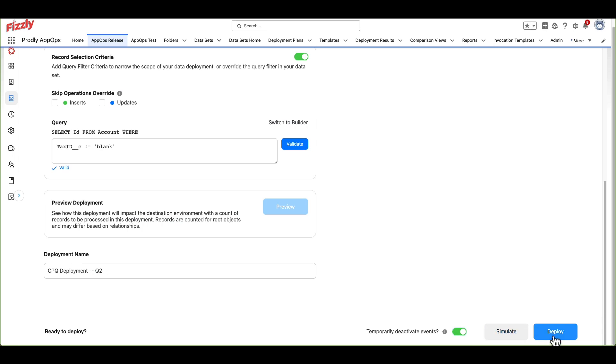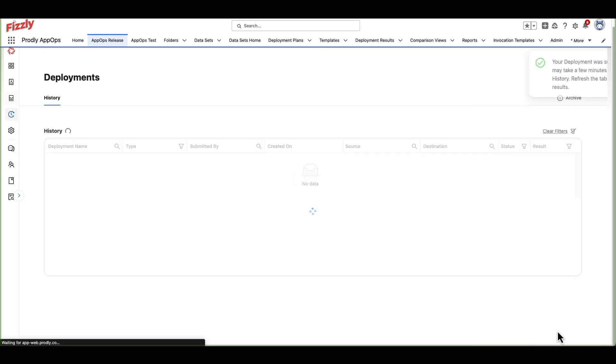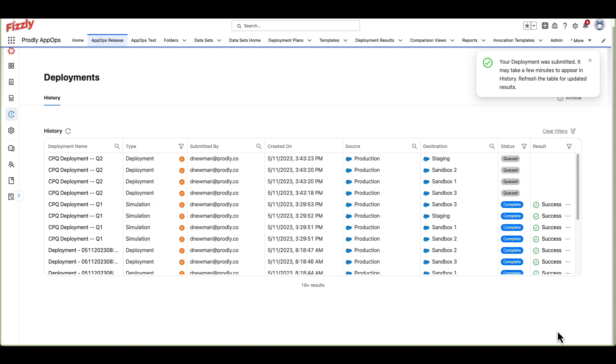Clicking Deploy will send the deployment job to the Prodly servers. Note that Prodly does not store record information on its encrypted servers apart from record IDs, org IDs, and virtual external IDs.